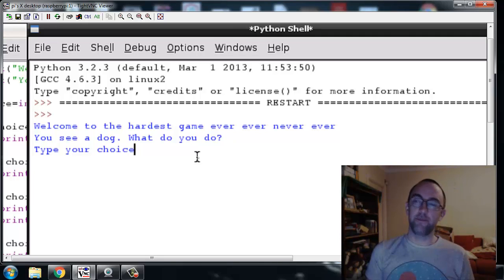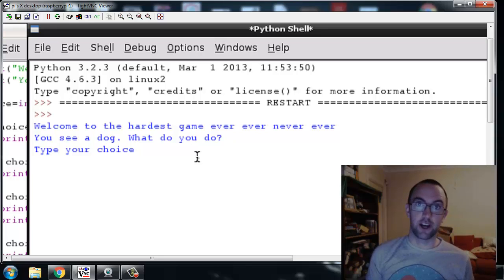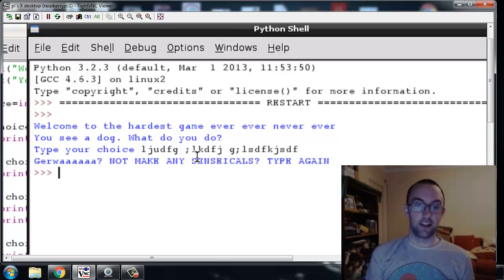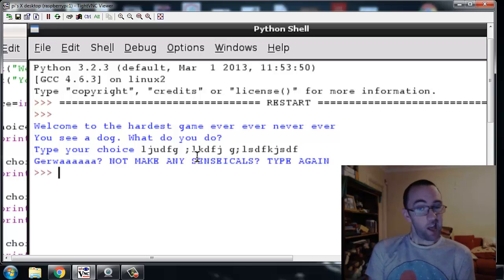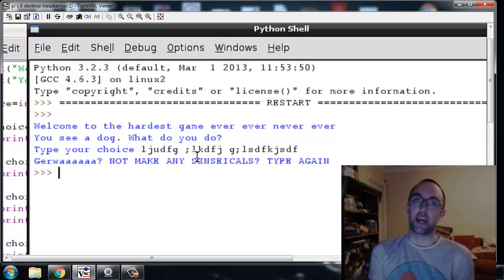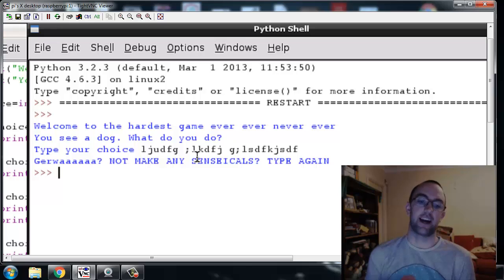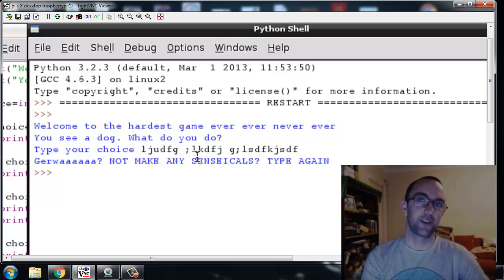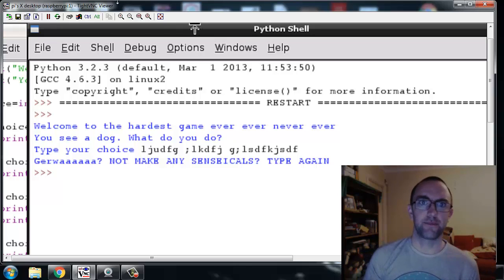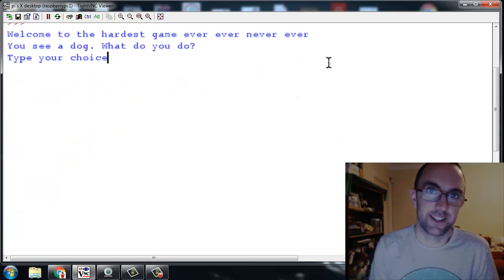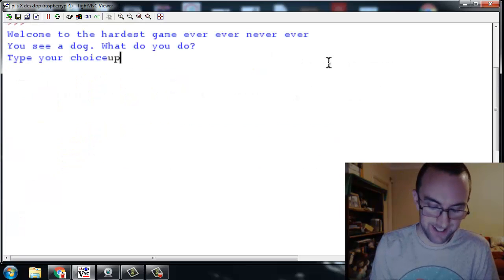So all right let's do it. I'm going to check the else statement first, right at the bottom. That was what happens if the user types, it should say not make any sensicles, type again. Okay now I can actually type again because I didn't put that while true in. So I'm just gonna restart the program.